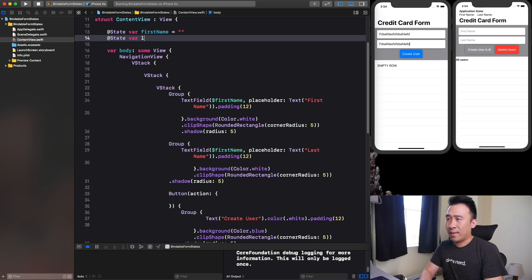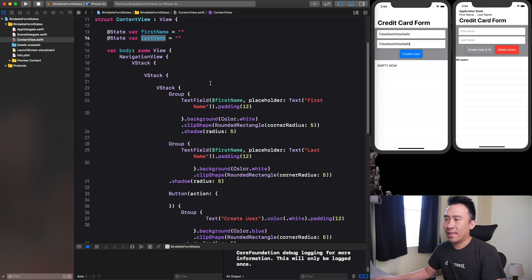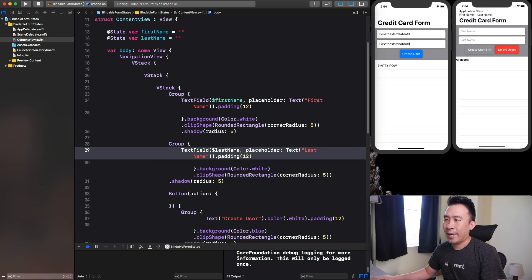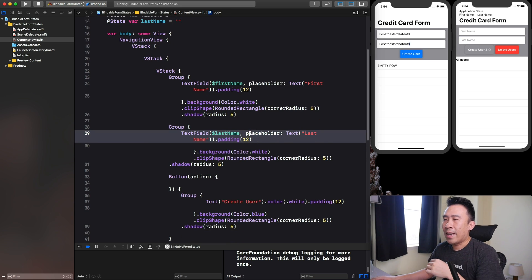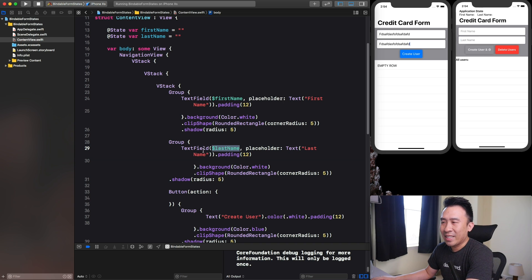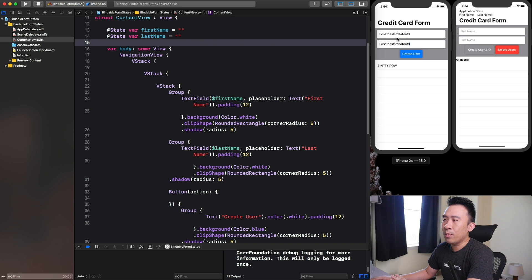I'll create a second variable called lastName, and use that instead of firstName for the last name text field. So dollar sign lastName. Now because you've bound the text fields to lastName and firstName separately, you pretty much know exactly what the state of your application is in terms of these fields.